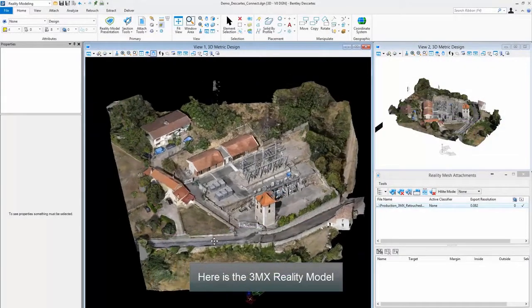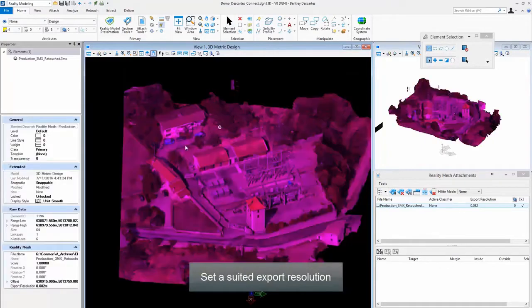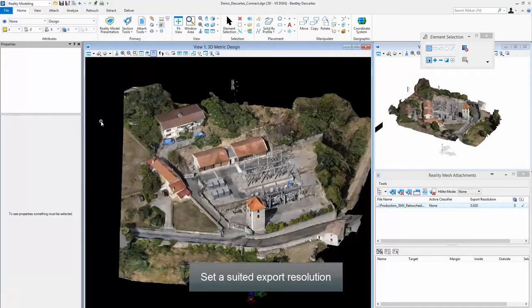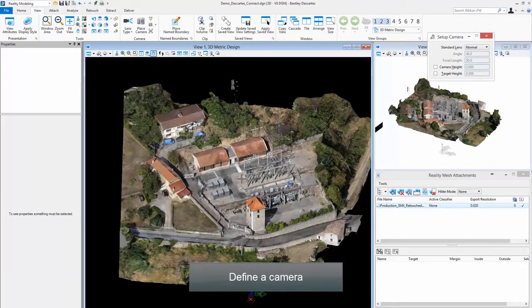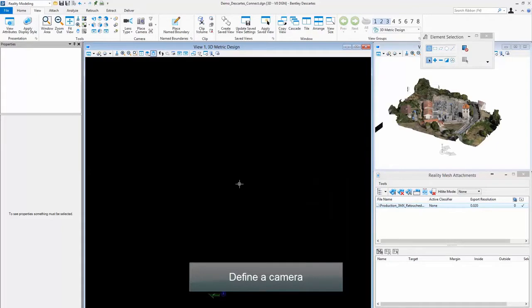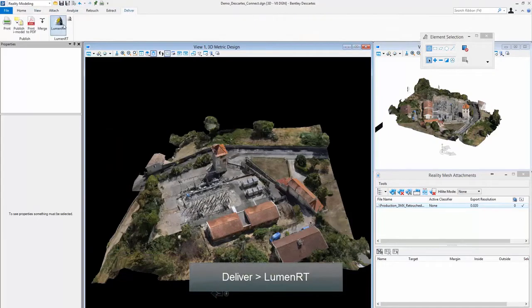Here's the 3MX reality model. Set a suited export resolution and define a camera. In the Deliver tab, click LumenRT to export the target view.